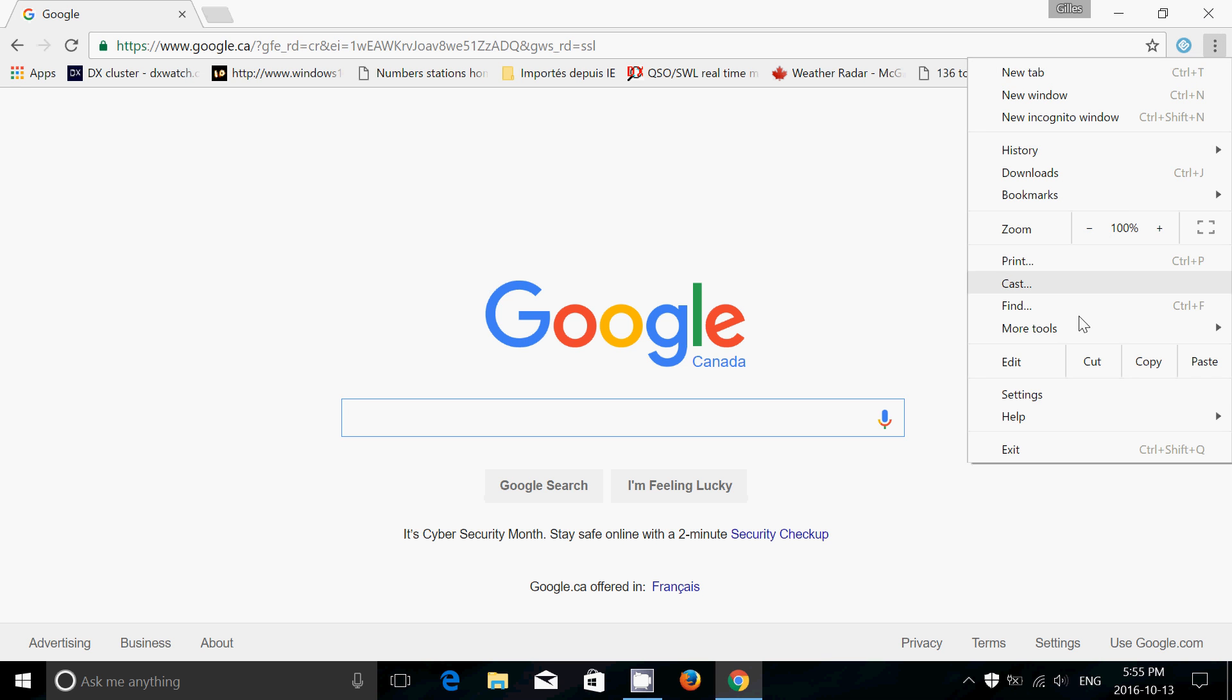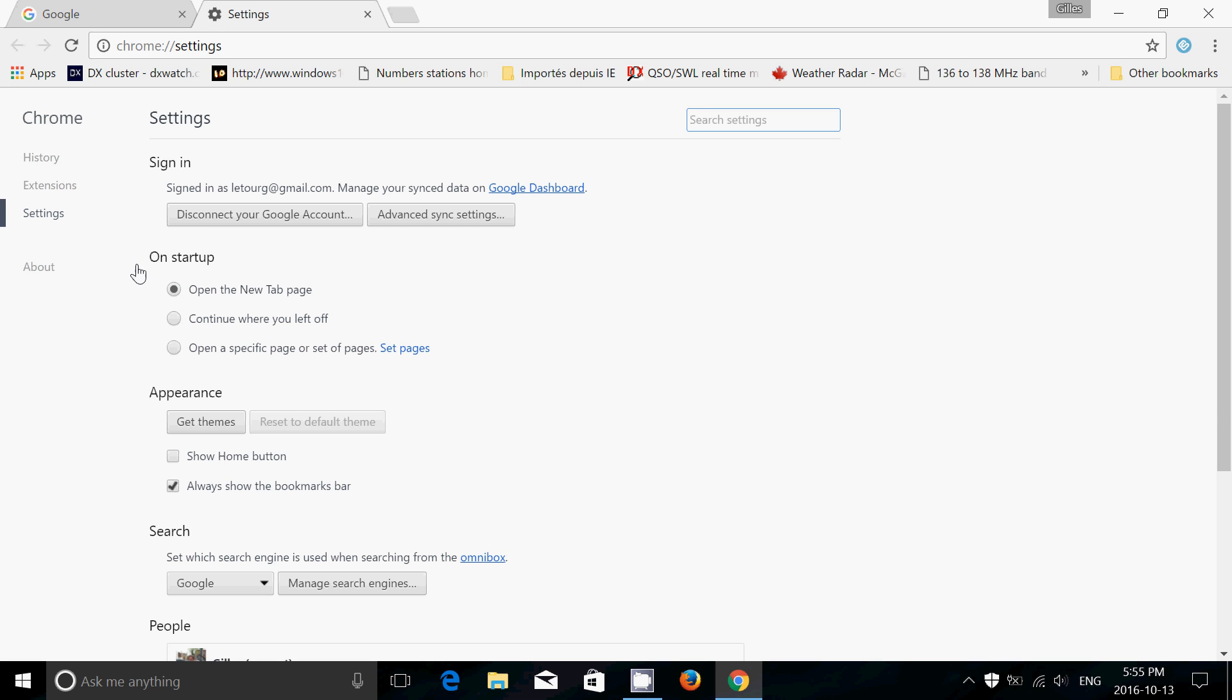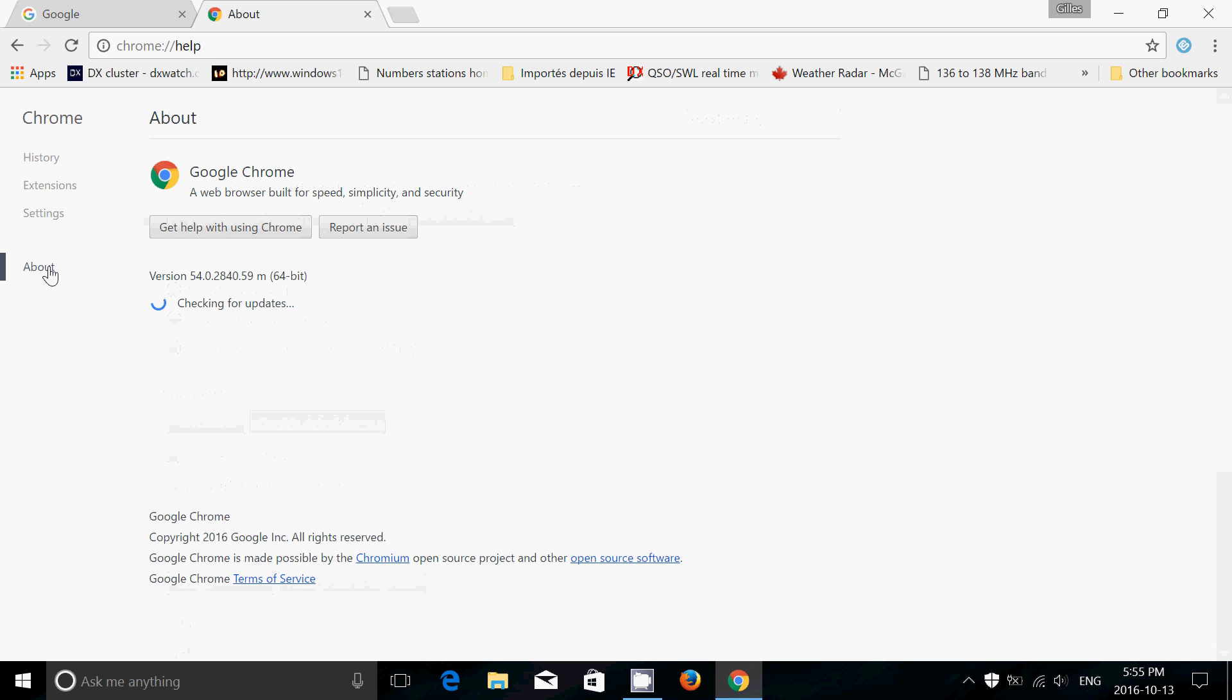Just go into settings and here you will go into about, and here you will see if you have the latest version. So I'm at 54.0.2840.59. That's the latest version.